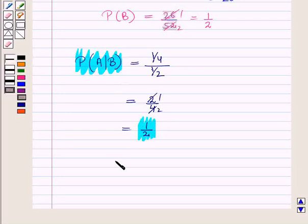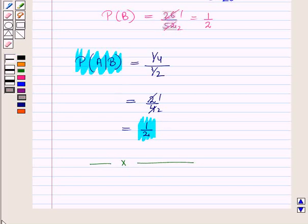So this is the solution of the given question. That is all for this session, hope you all have enjoyed the session.